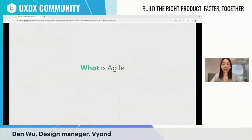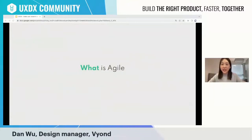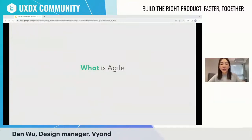Many of you should already know what agile is, but let me quickly explain. Agile is an iterative approach to software development that helps teams deliver value to their customers faster with fewer headaches. Instead of betting everything on a big launch, an agile team delivers work in small increments, and results are evaluated continuously, giving the team a natural mechanism for responding to change quickly.